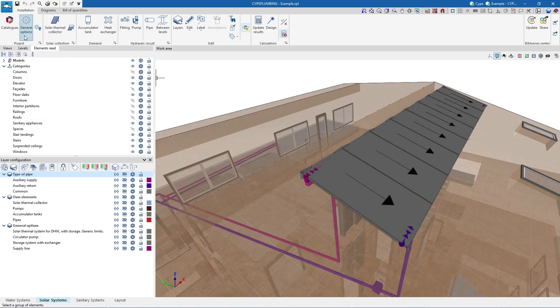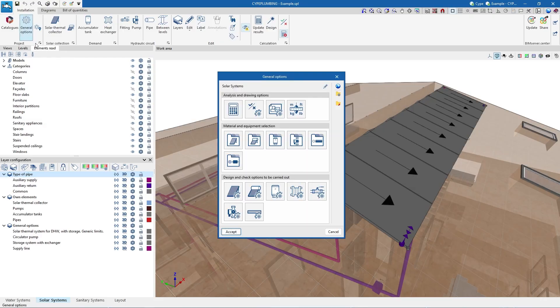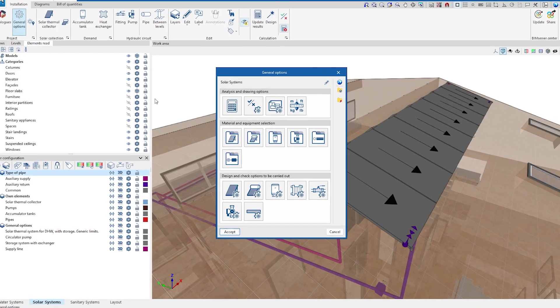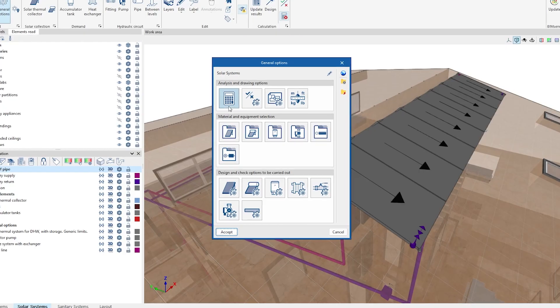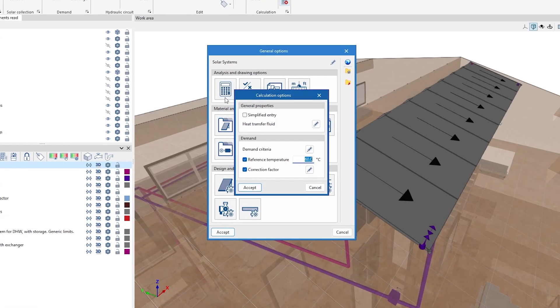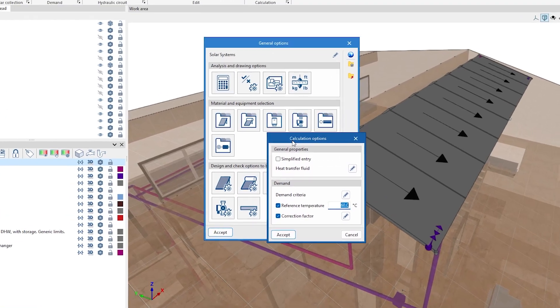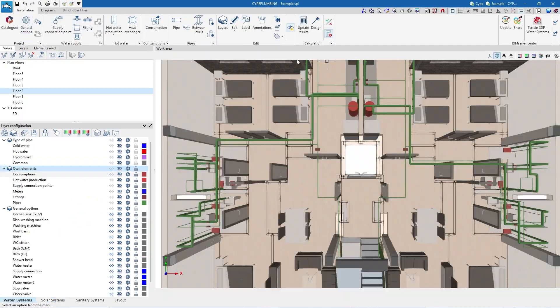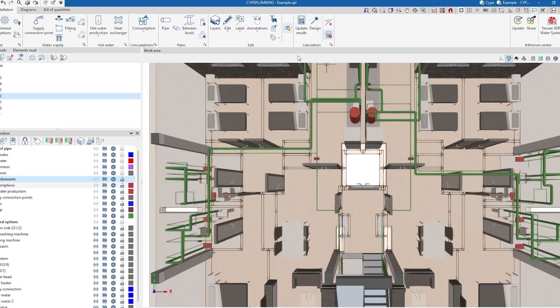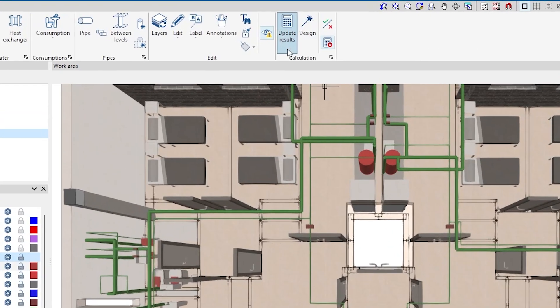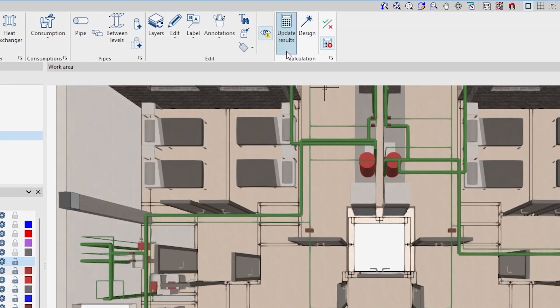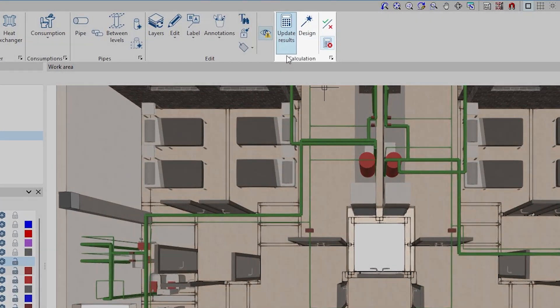The program also analyzes the solar thermal system using the F-chart methodology. All elements are checked in accordance with the standards or the customized configuration used, and we carry out the automatic design of the system if required.